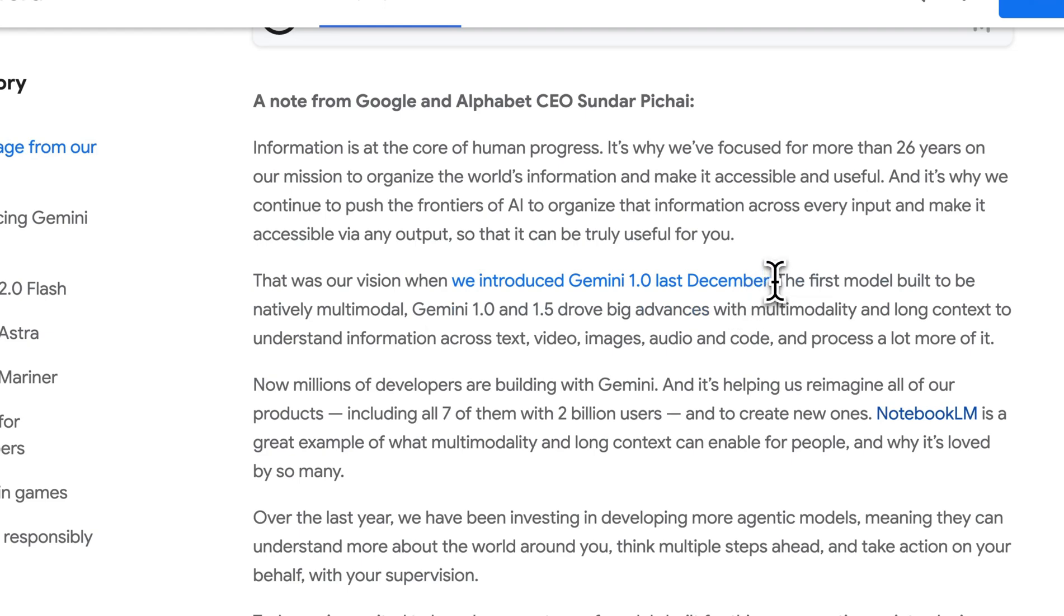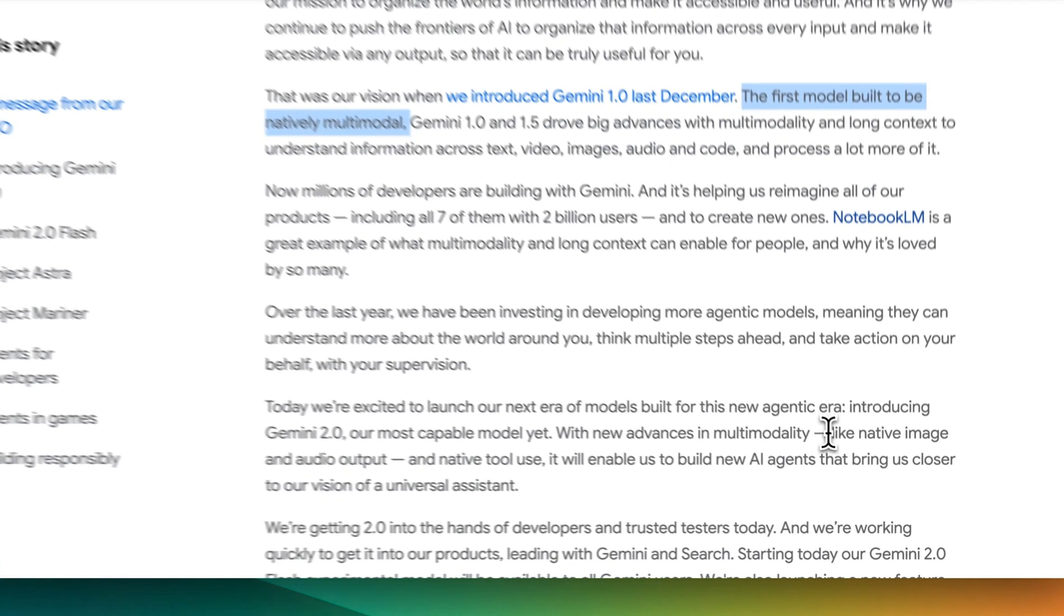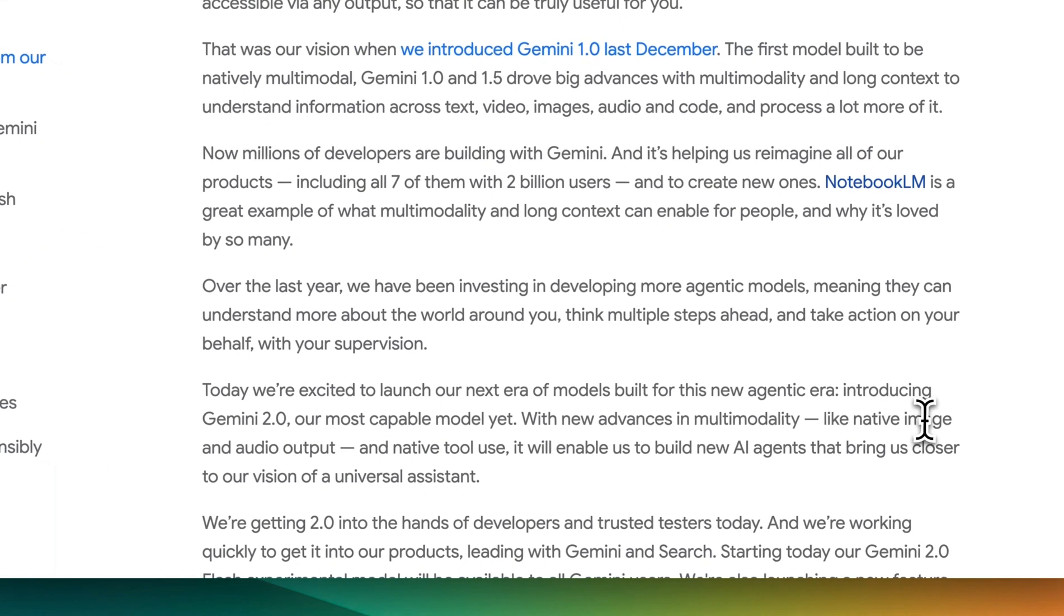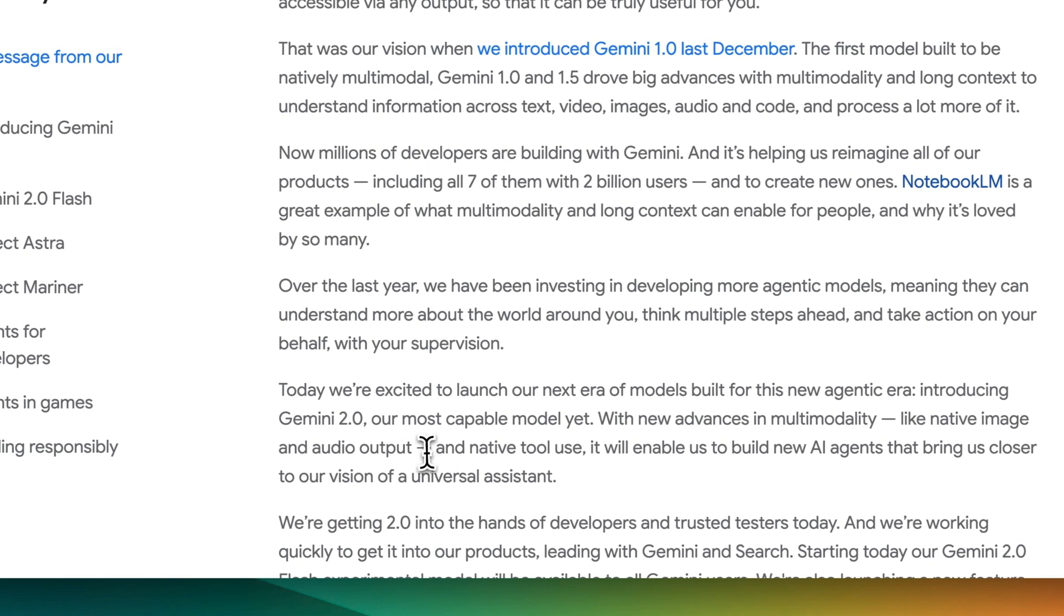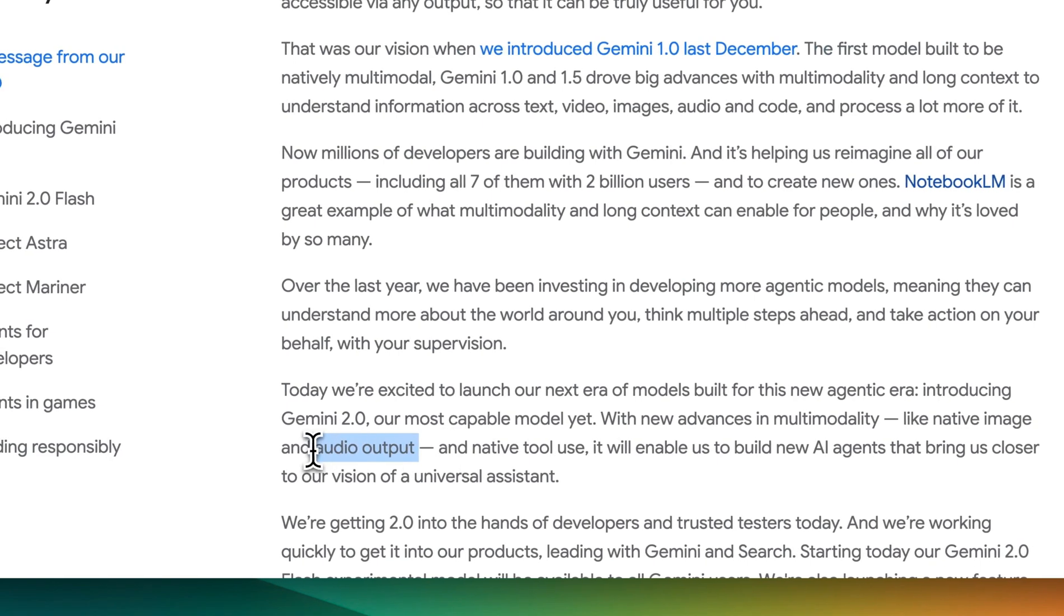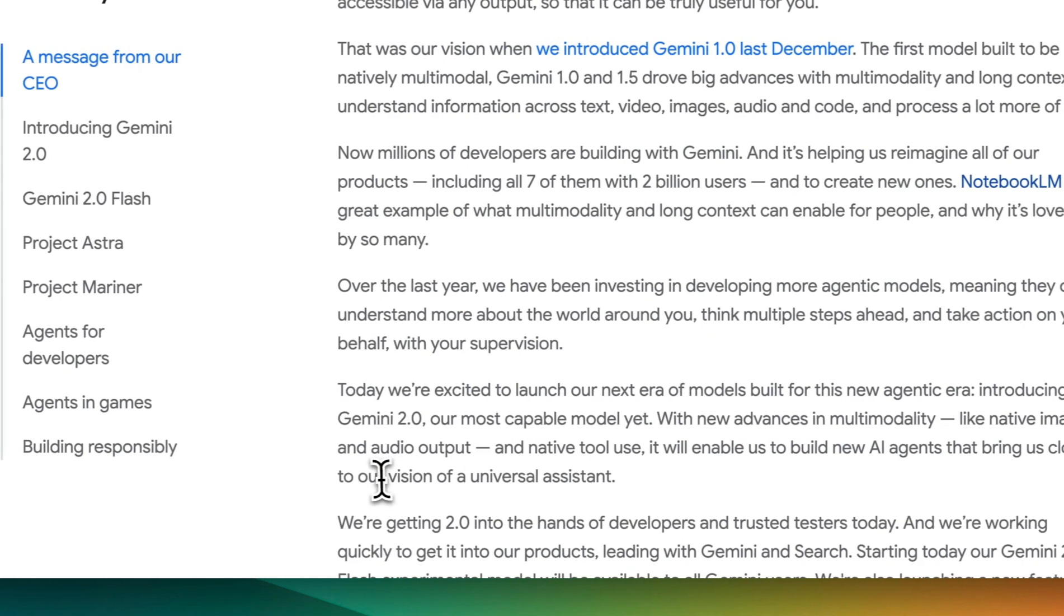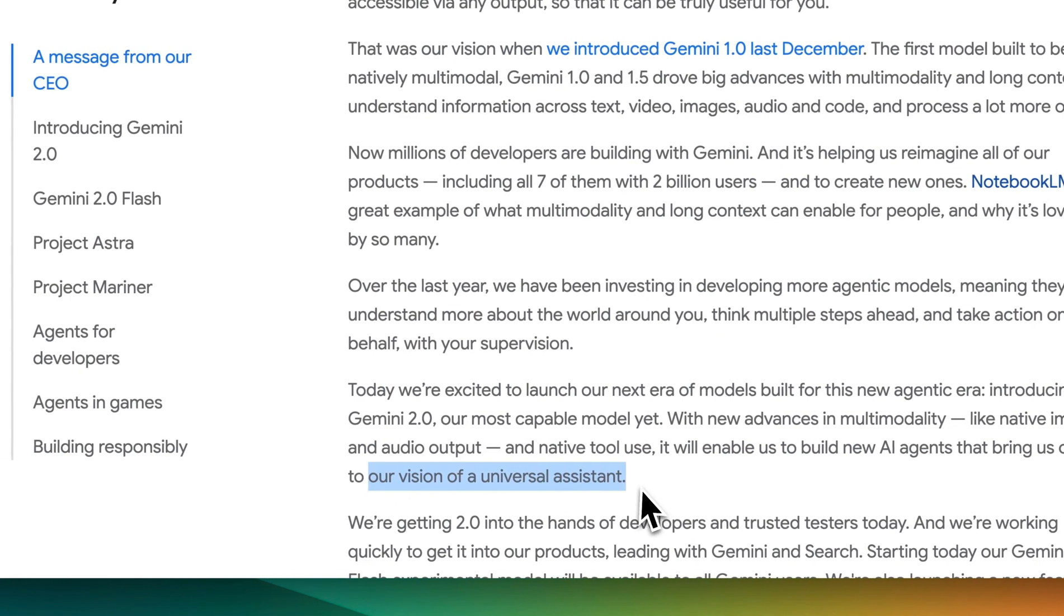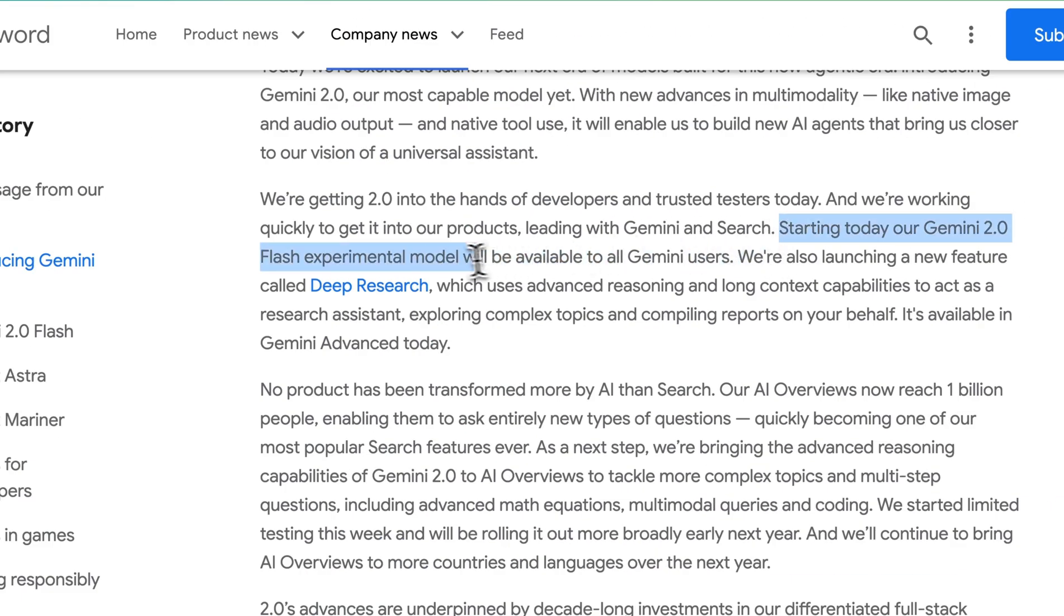The first thing to note is this is the first model to be built natively multimodal. There are new advances in multimodality, like being able to natively generate images, as well as have audio output. They also described that they have native tool use, which will enable you to build AI agents that bring us closer to their vision of universal assistance. Starting today, they're releasing their Gemini 2.0 Flash experimental model.